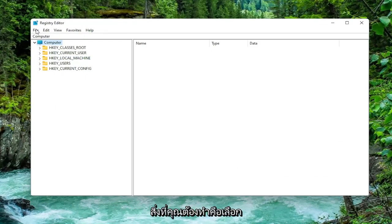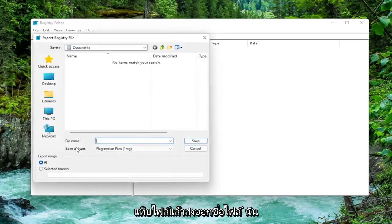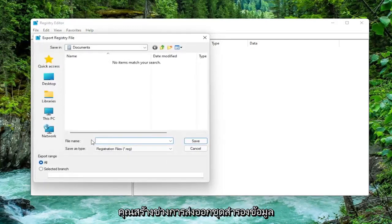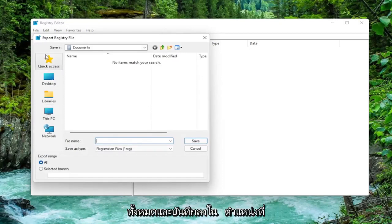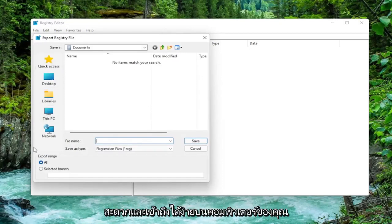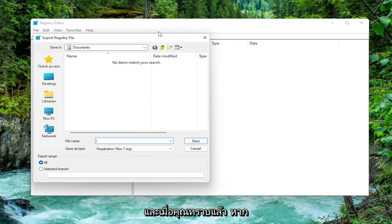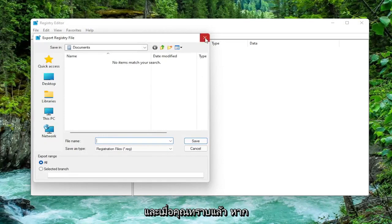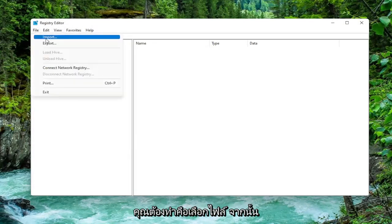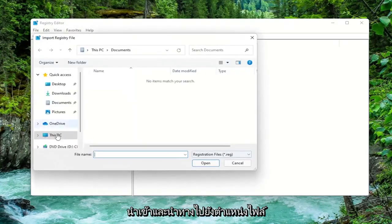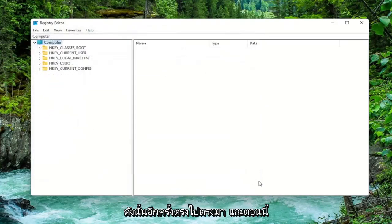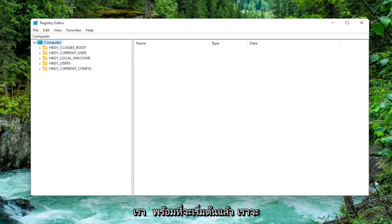In order to create a backup it's very simple. All you have to do is select the File tab and then Export. For the file name, I recommend naming it the date on which you are making the backup. Set Export range to All and save it to a convenient and easily accessible location on your computer. And if you ever need to import it back in, all you'd have to do is select File and then Import and navigate to the file location. Pretty straightforward, and now we're ready to begin.